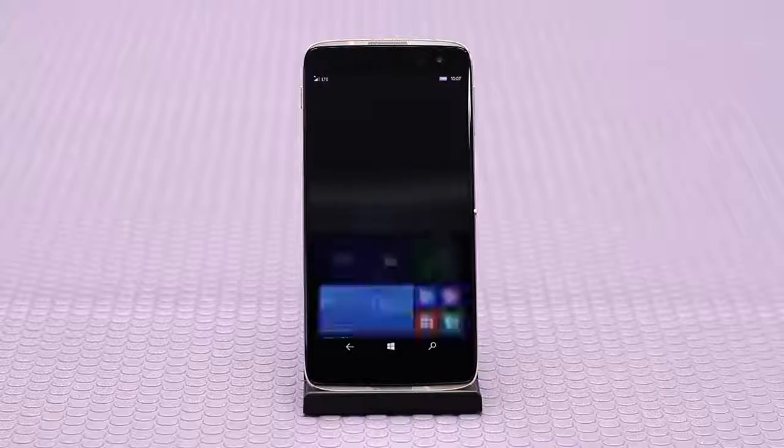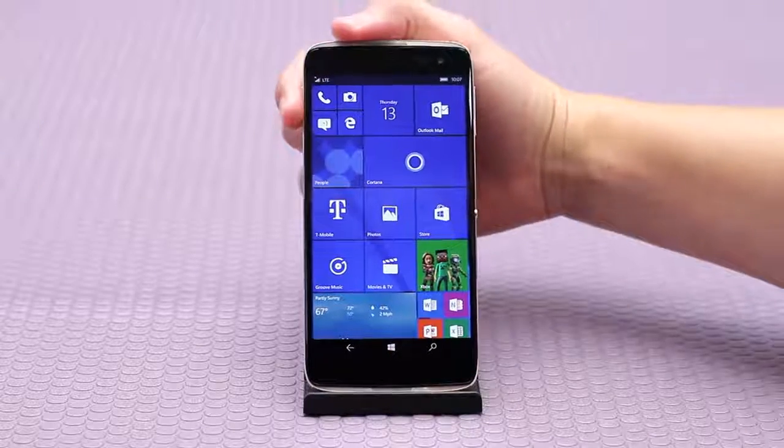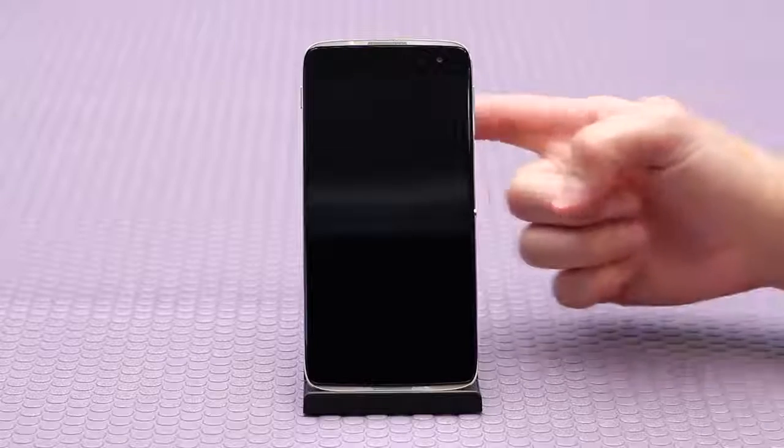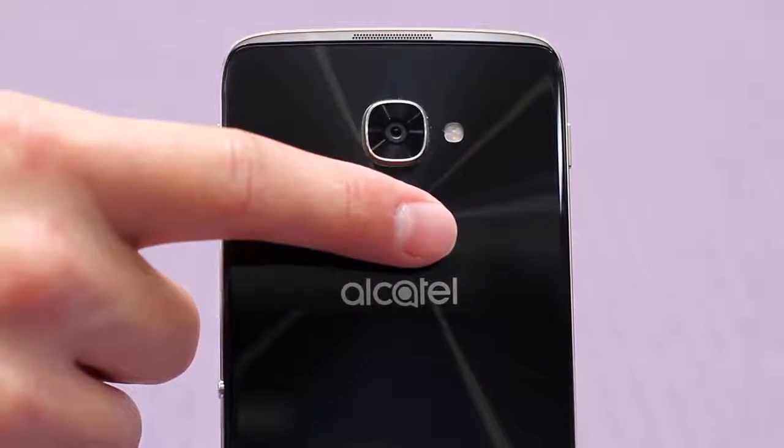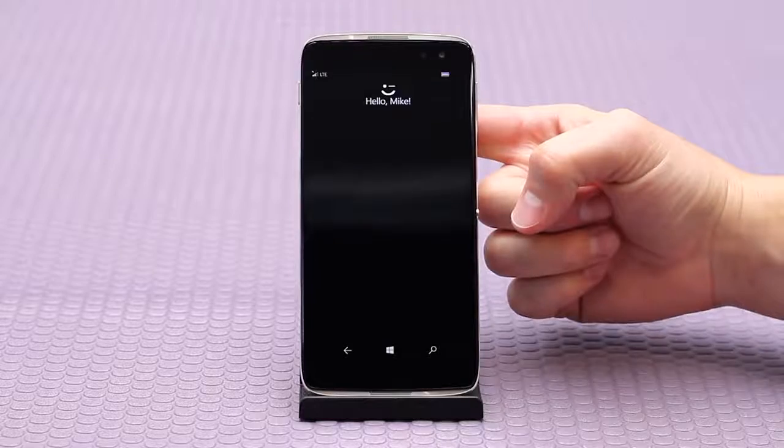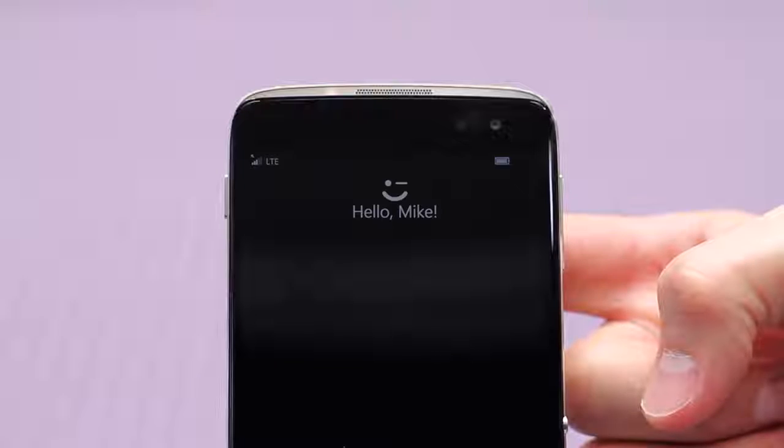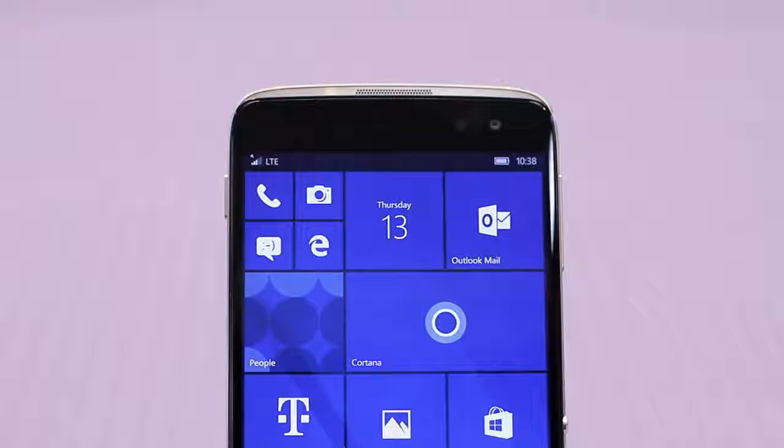Once setup is completed, press the power button to lock the screen. Rest your finger to the scanner on the back of the device and it will instantly unlock and show a friendly hello greeting on the screen before pulling up your start menu.